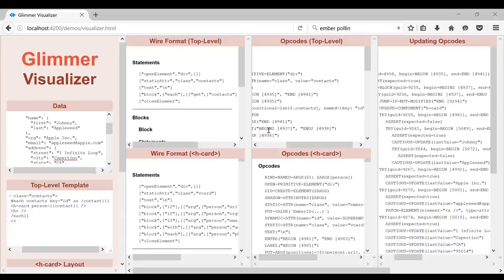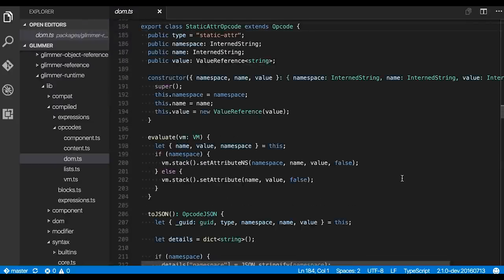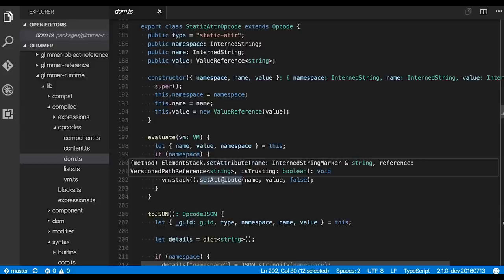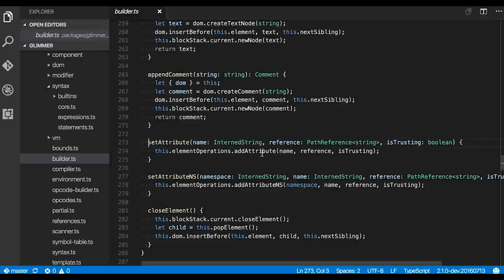Static attribute, because it's static, also becomes the simplest thing you could do — a static attribute opcode. I'm using Visual Studio Code here, taking advantage of the fact that this whole thing is written in TypeScript to make it easy to jump around. The static attribute opcode actually does a little more work: it checks to see if there's a namespace and decides to run either the namespace version or non-namespace version, which is basically about SVG.